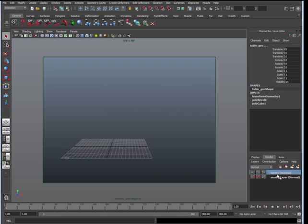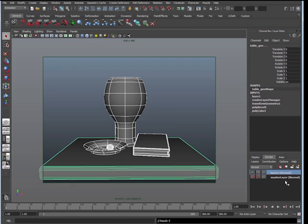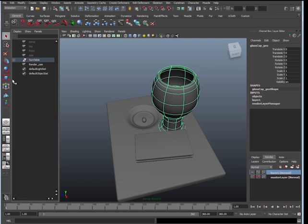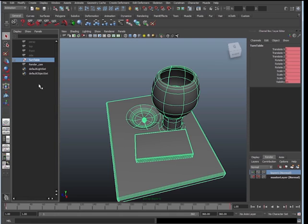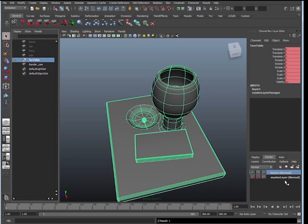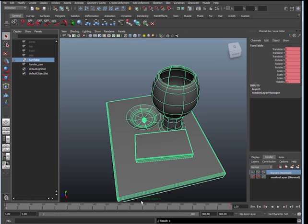So to do that, you have to go to your layer one, right-click, and say add selected objects. You can select all your objects, or if you want to, you can actually select the turntable group, right-click, and go to add selected objects. So now my layer one has the same thing as the master layer. We're going to rename this. This is going to be our occlusion layer, so double-click on layer one and call it occlusion.